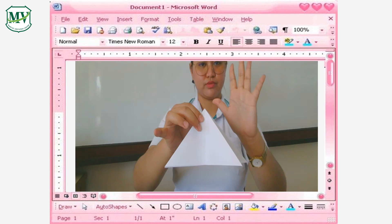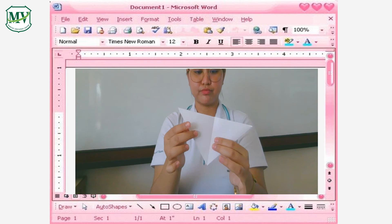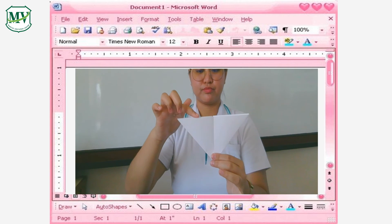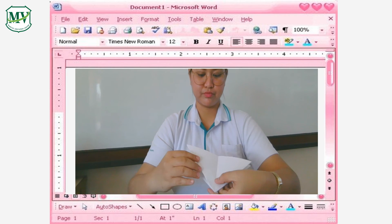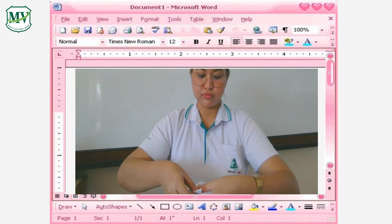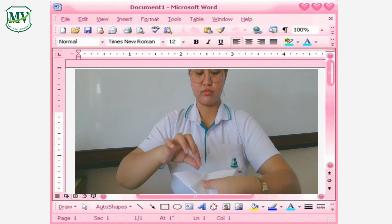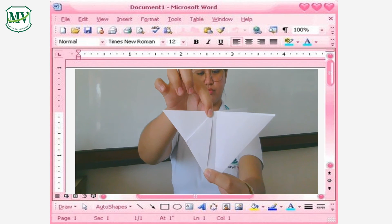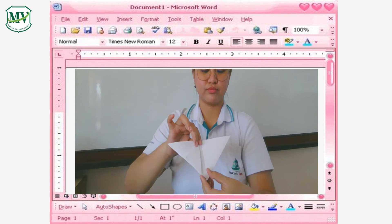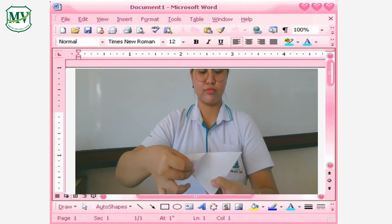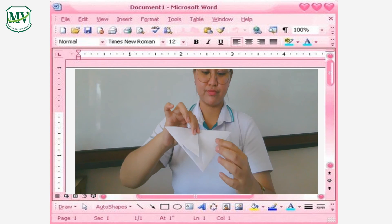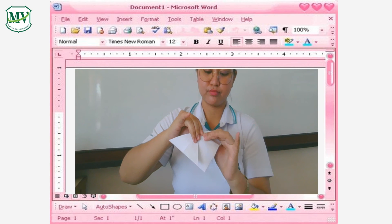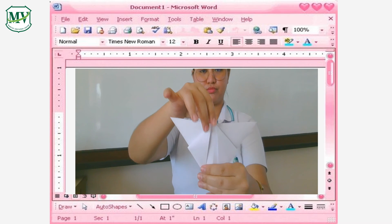Now boys and girls, you should have it looking like this. Flip it over — we have the first and the second flaps. Now fold these flaps forward. That is our first flap; it should look like this. Now let's fold our second flap like this. Now both flaps are folded.